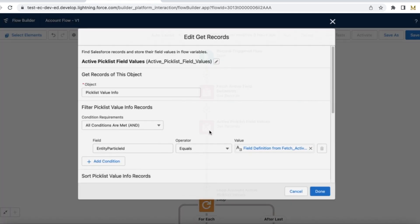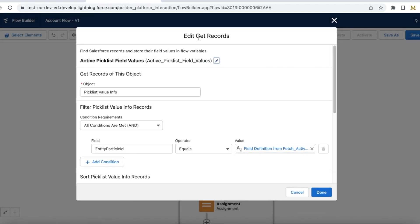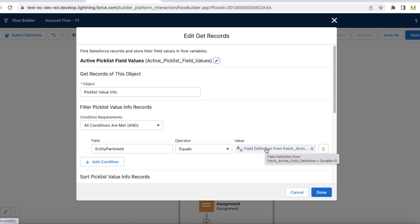Next I am using another get records, and this time I am fetching it from picklist value info where entity particle ID is equal to the previous field definition dot durable ID.